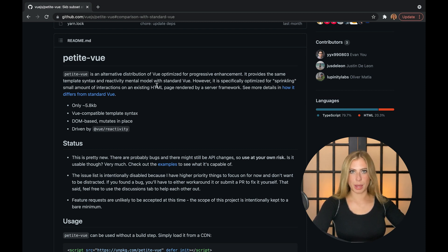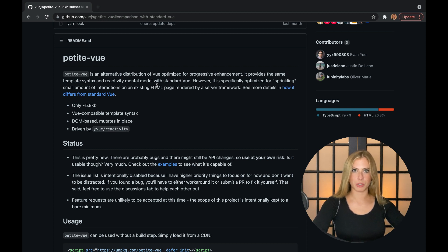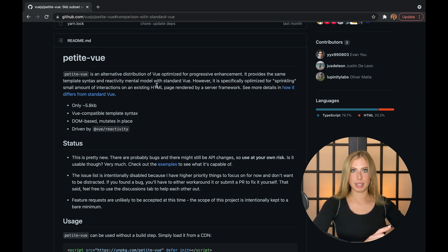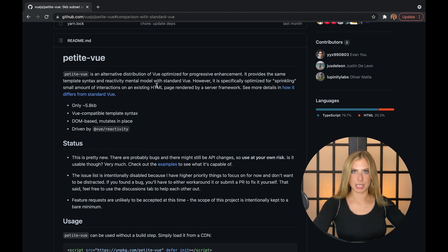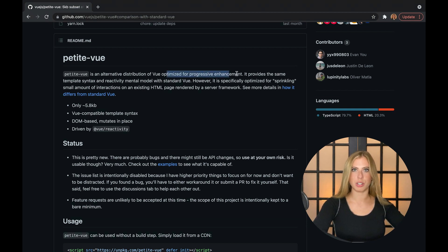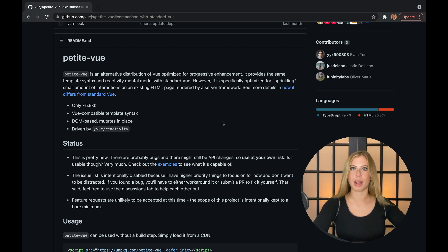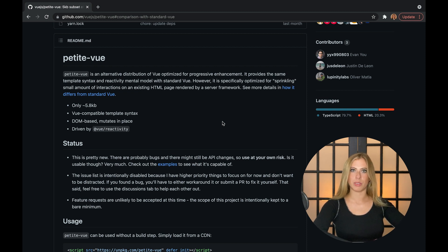You're probably wondering why PetiteVue doesn't use the virtual DOM. The answer is that by mutating the DOM directly, it doesn't need a compiler, which greatly decreases its size. But its small size is not the only thing PetiteVue offers — it also improves progressive enhancement, which is the idea that the most basic content and interaction should be available to the user first, no matter what your internet connection or computer is like.